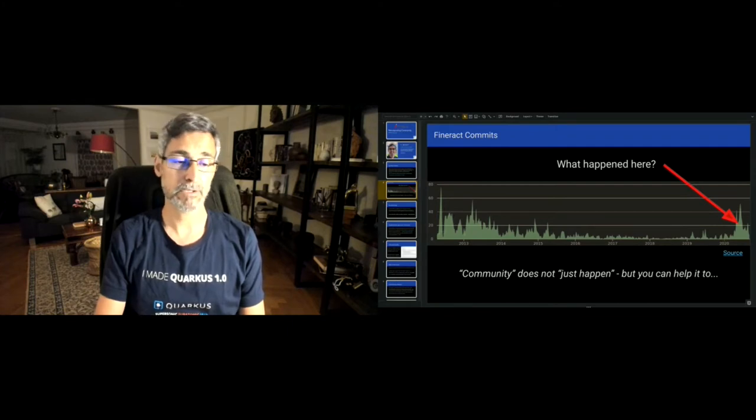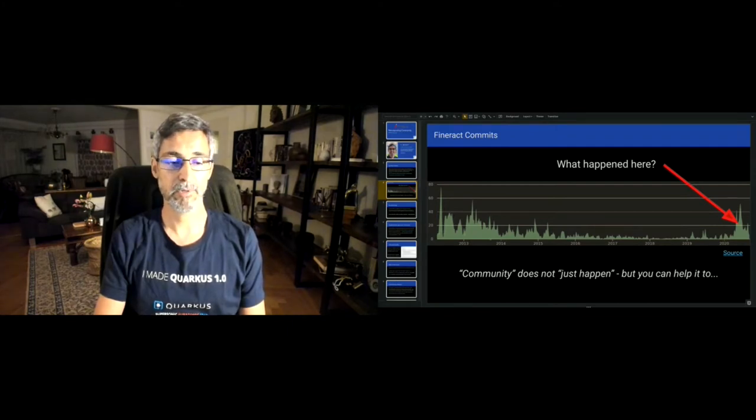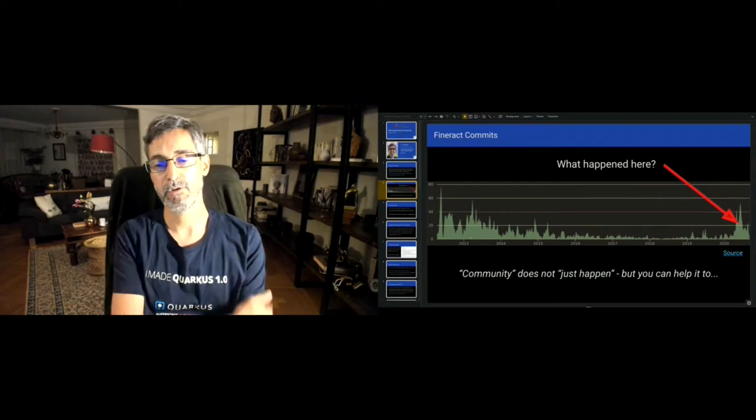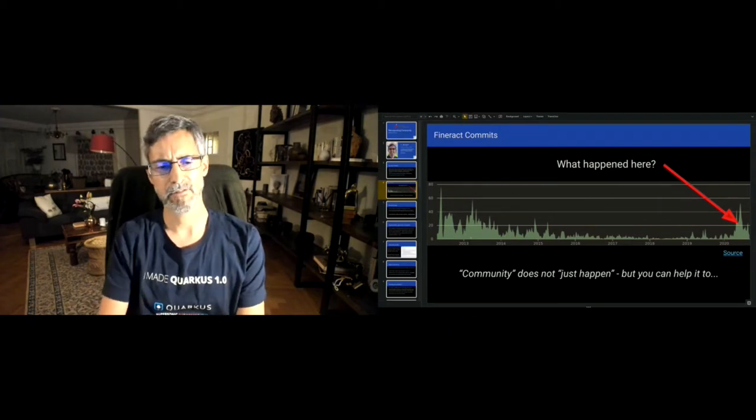How come that in the last 12 months or so, we got a noticeable spike of contributions. This graph here is quite interesting. The project got incubated at Apache a number of years ago. Actually, this graph shows not since the Apache incubation, but the original Git code even before that, I believe.